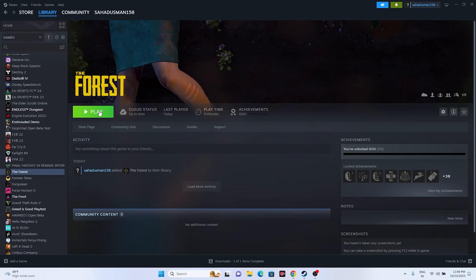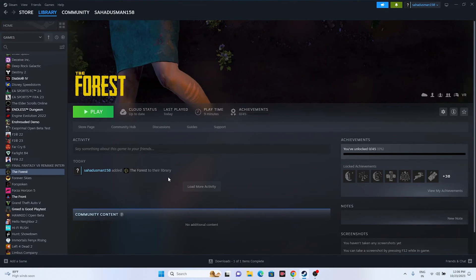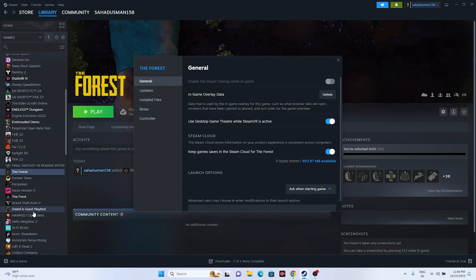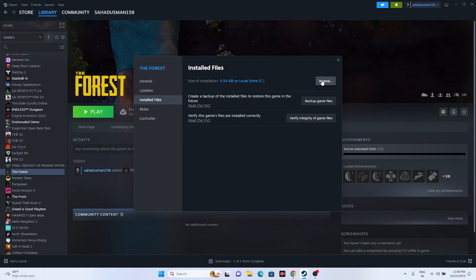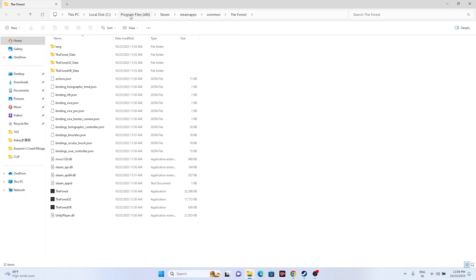The next fix is to launch the game from the installation folder, not from Steam directly. Most of us launch the game from Steam, which is why we are having the issue. To do this, right-click the game in Steam, go to Properties, go to the Installed Files tab, and click Browse — that will take you to the installation folder at: This PC > Local Disc C > Program Files (x86) > Steam > SteamApps > Common > The Forest. Launch the game from there and for most cases the issue will be resolved.